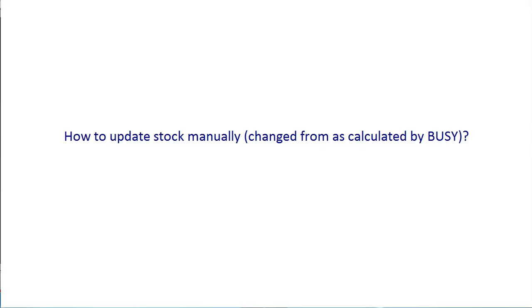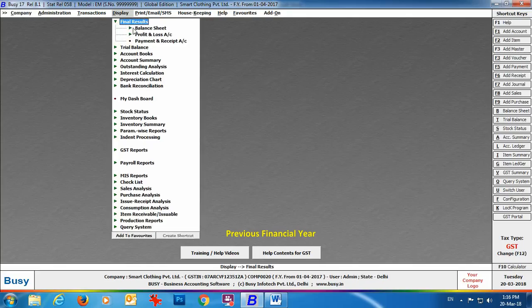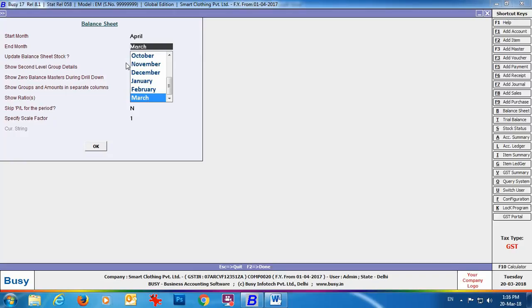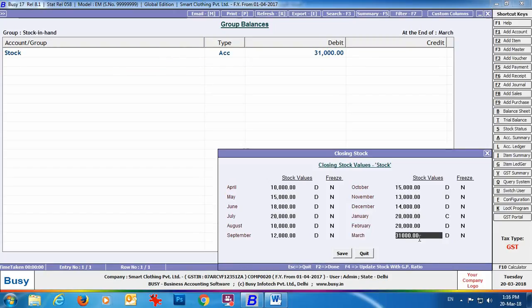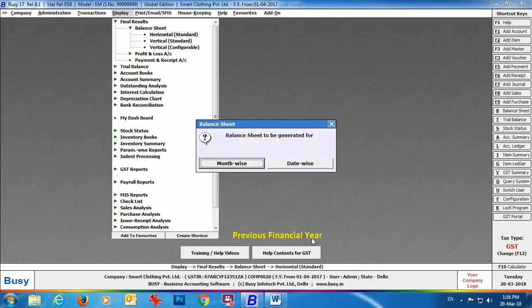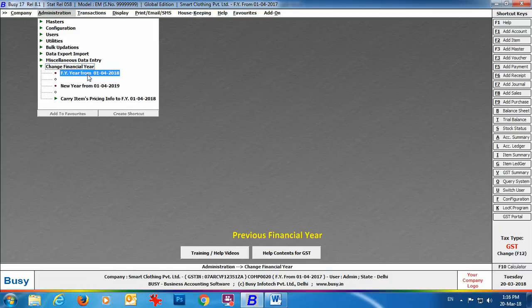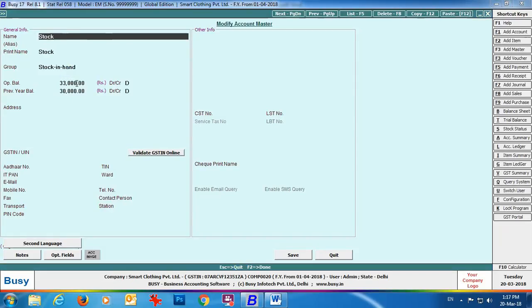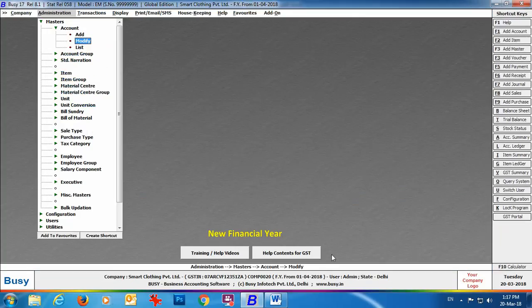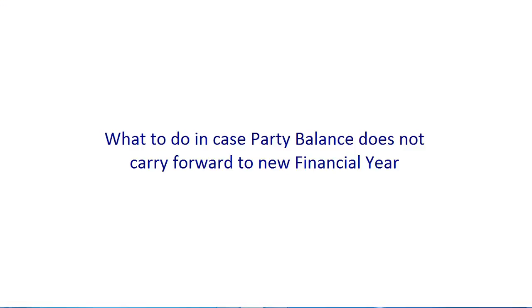The next FAQ is how to update stock manually — if you want to set stock manually rather than the value calculated by Busy. Go to Display → Balance Sheet, set 'Update balance sheet stock' to Yes. Press Enter on Current Assets → Stock in Hand → Stock field. Busy displays month-wise closing stock. For March, the closing stock is ₹31,000; we change it to ₹33,000 and click Save. Switching to the new financial year and opening the stock account in modify mode, the opening stock is appearing as ₹33,000.